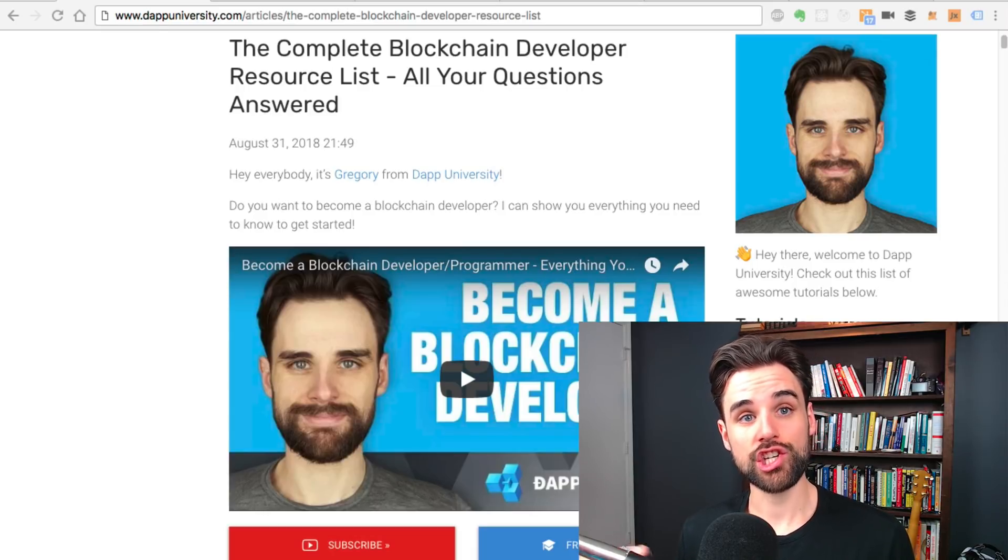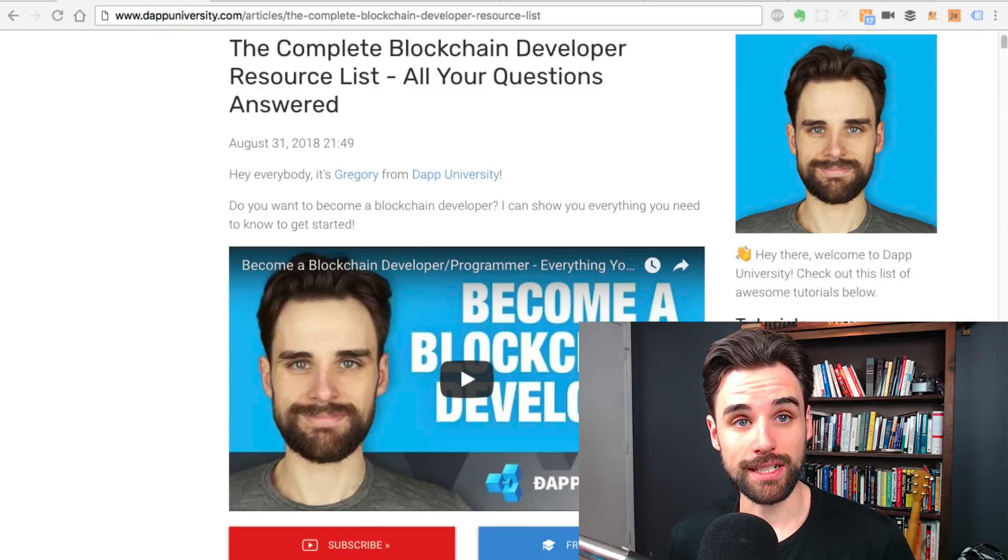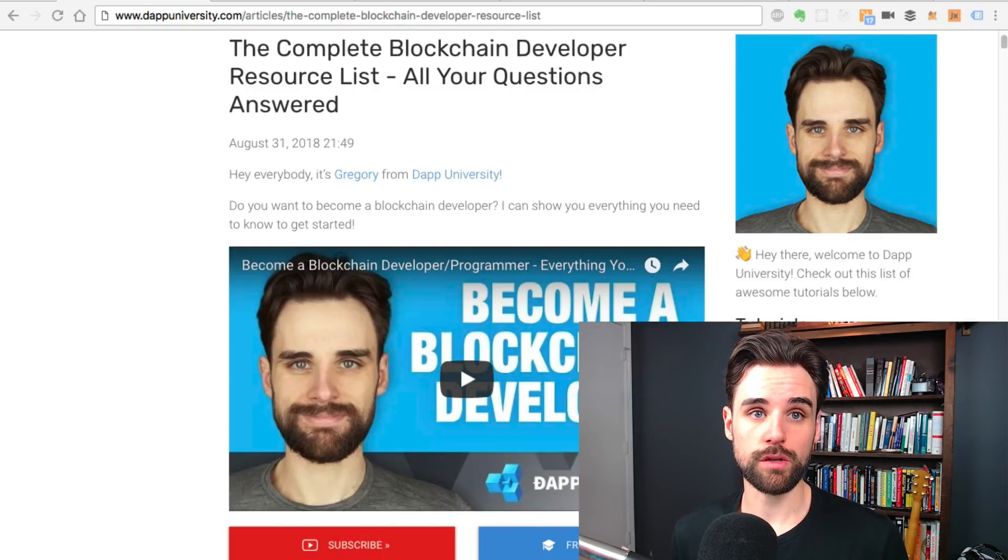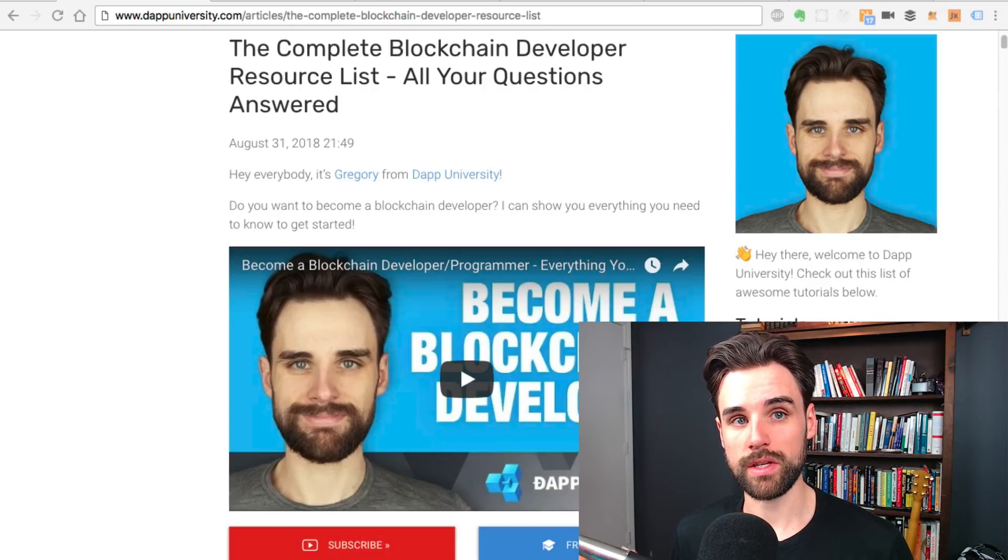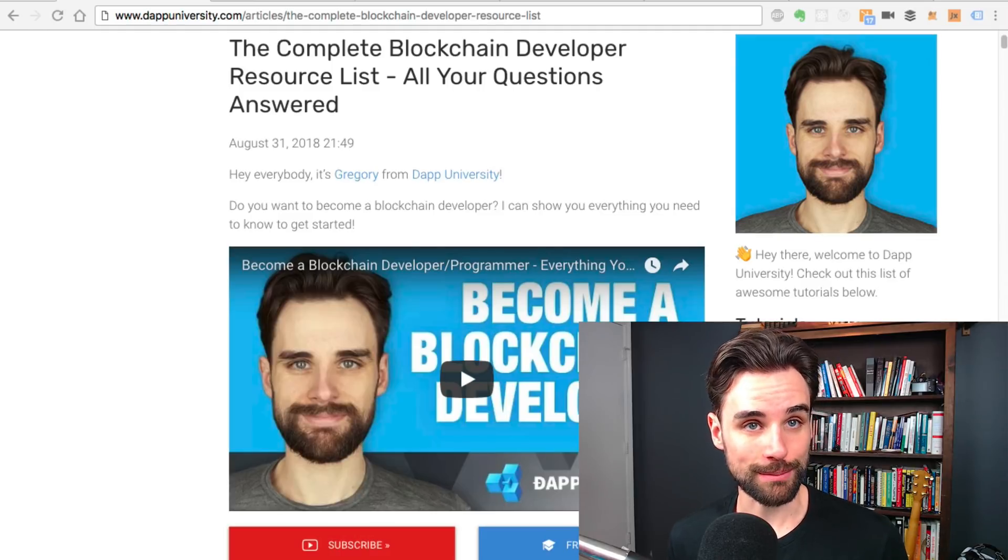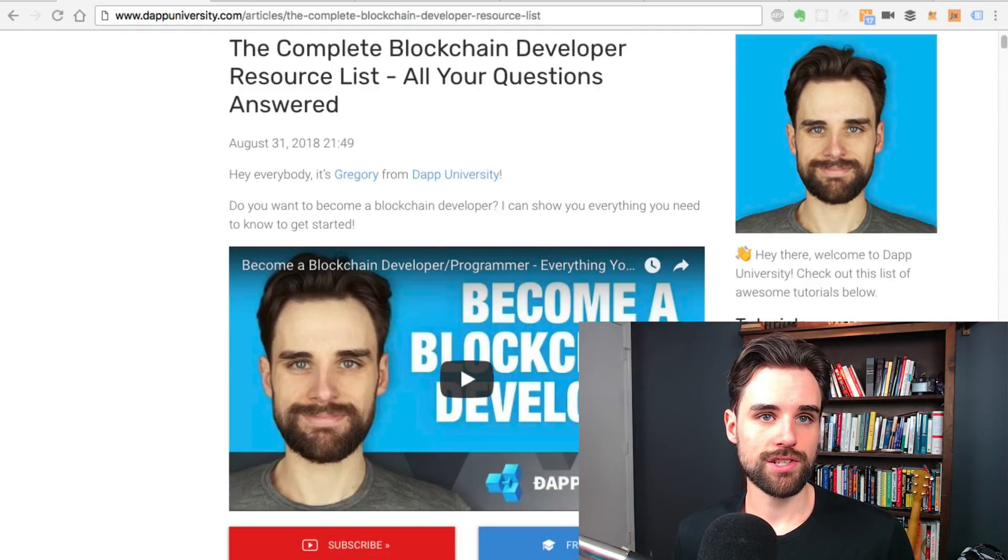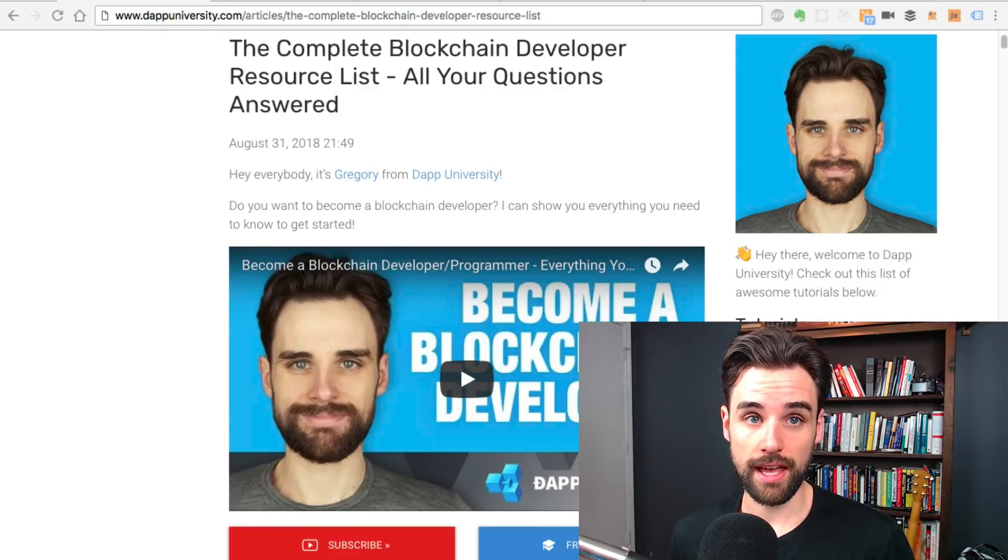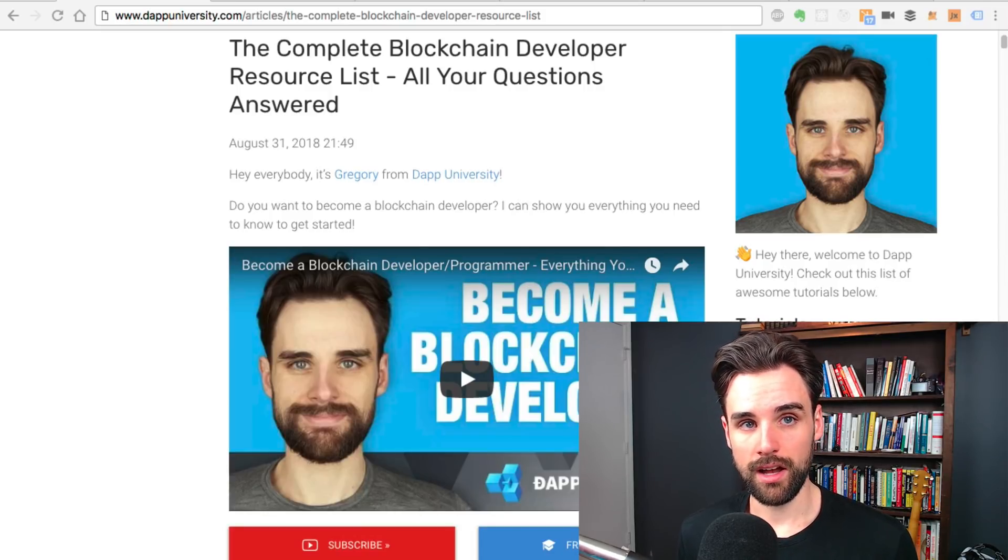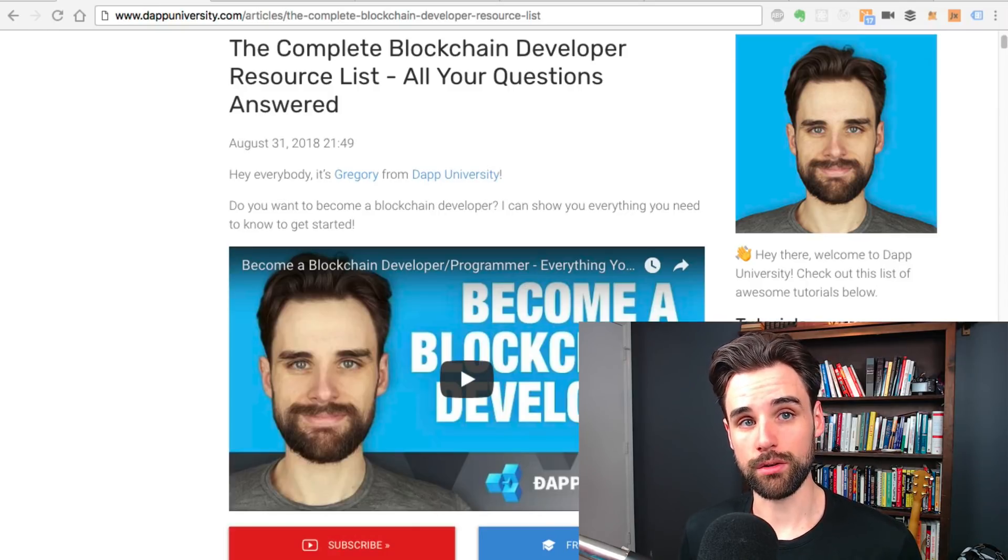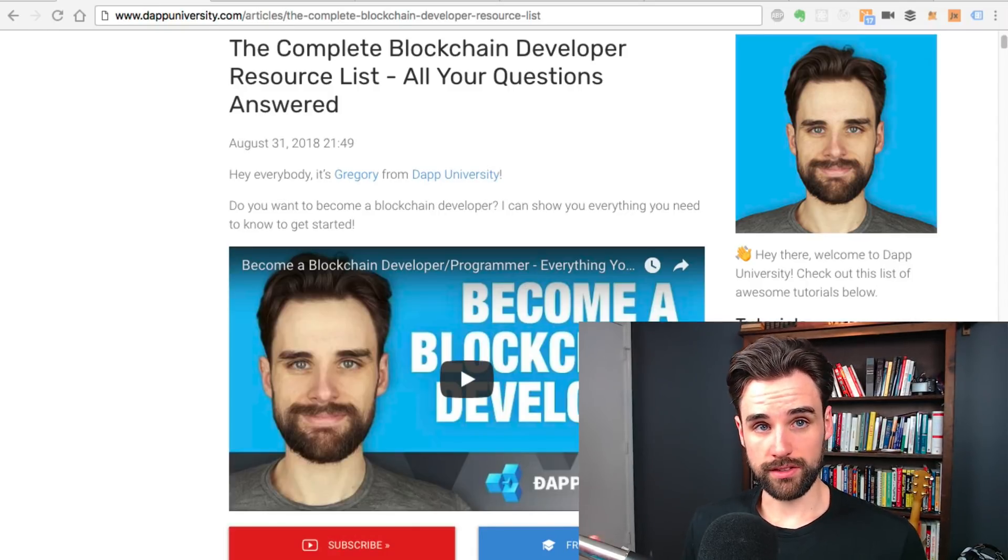Be sure to subscribe to this channel if you haven't already and smash the like button down below. If you want to join my email list, you can over my website at dapuniversity.com. I actually give you access to downloading some of my courses for free. Just go over to dapuniversity.com and click free download.